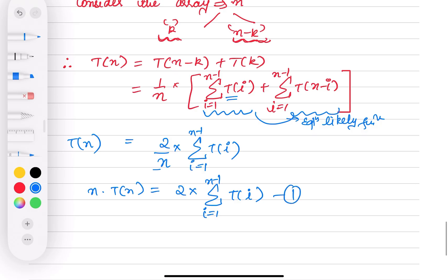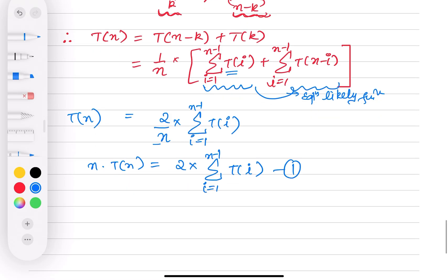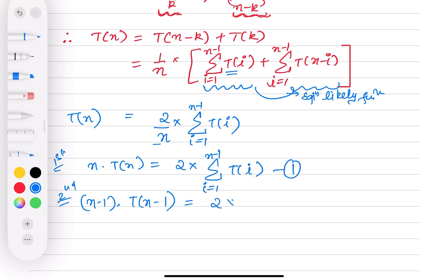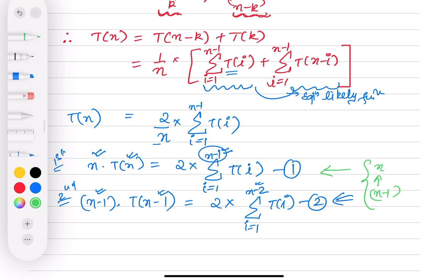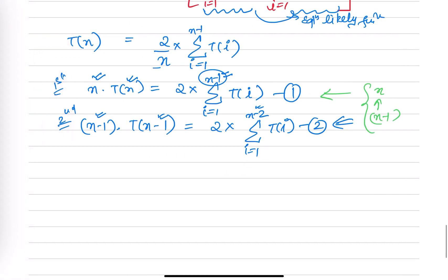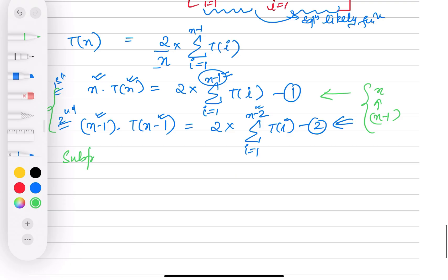For the next iteration, instead of n we put n minus 1 to get equation 2: (n-1) * T(n-1) = 2 * sigma from i=1 to n-2 of T(i). This is because if we had n going to n-1 in equation 1, here it goes to n-2.